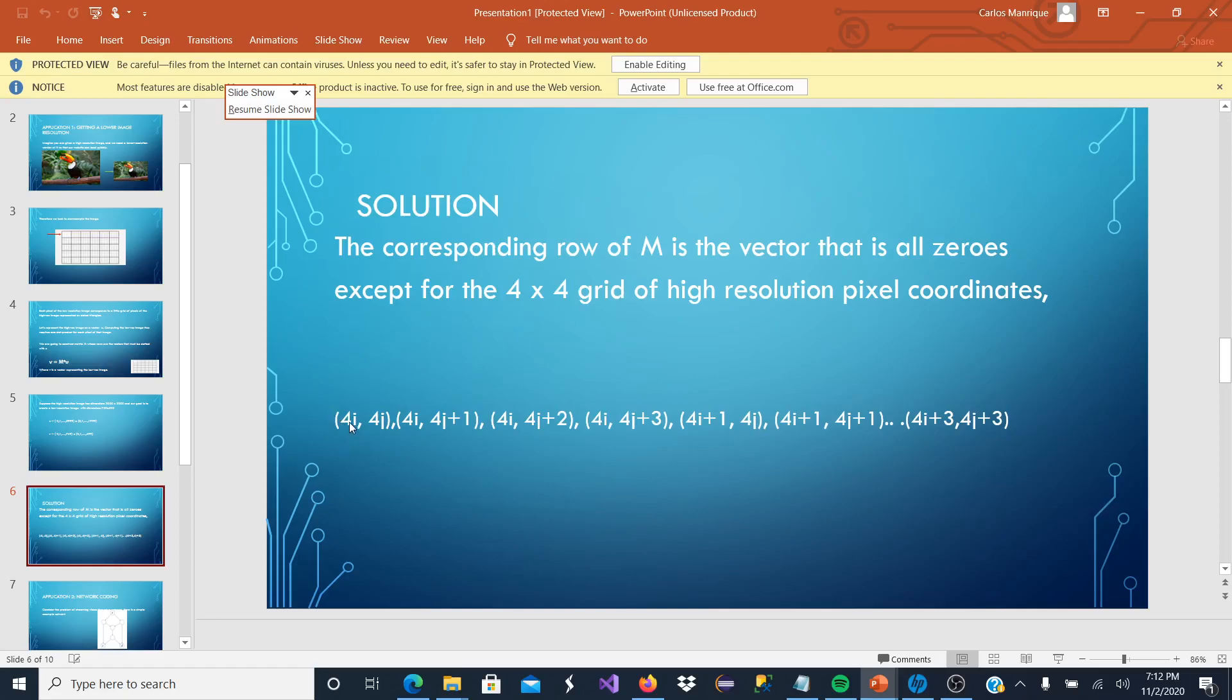That way we have 4i, 4j, 4i, 4j plus 1, and that way there are going to be multiples of 4.